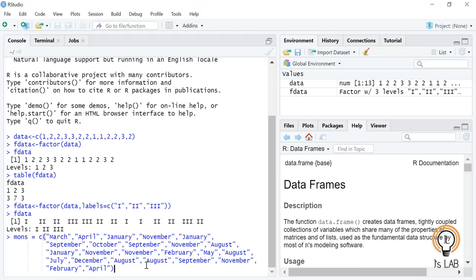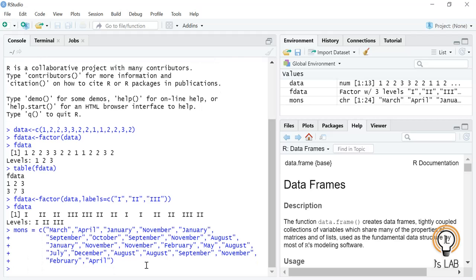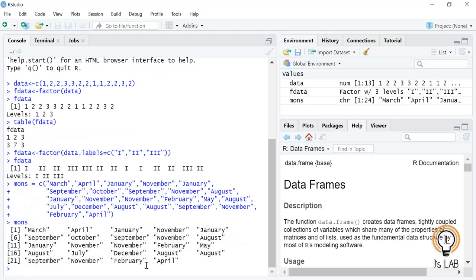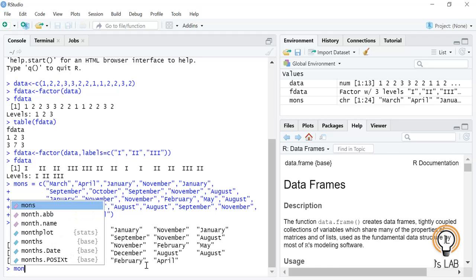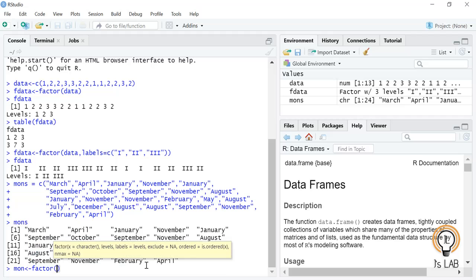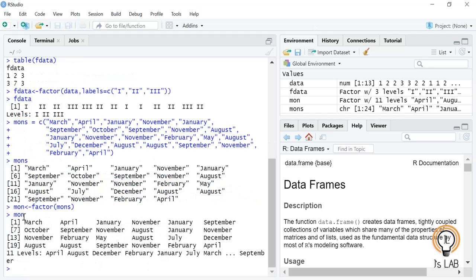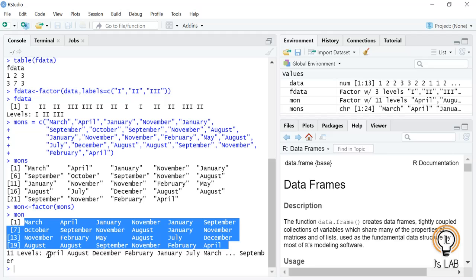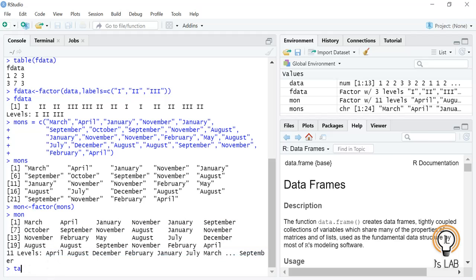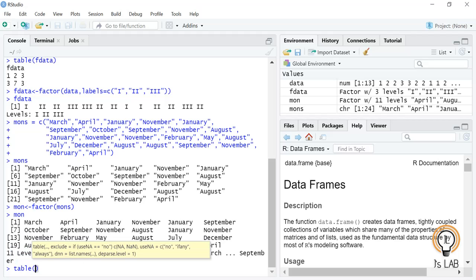We will see another example. I have created a vector of months — March, April, January — with some repeated months. If I press Enter you can see the vector 'mon' is displayed. Now I am going to convert it to a factor: mon_factor equal to factor(mon). It has been converted to a factor, and if you display it, it will show the data you entered plus all the levels. Using table(mon) will show the counts for each month.